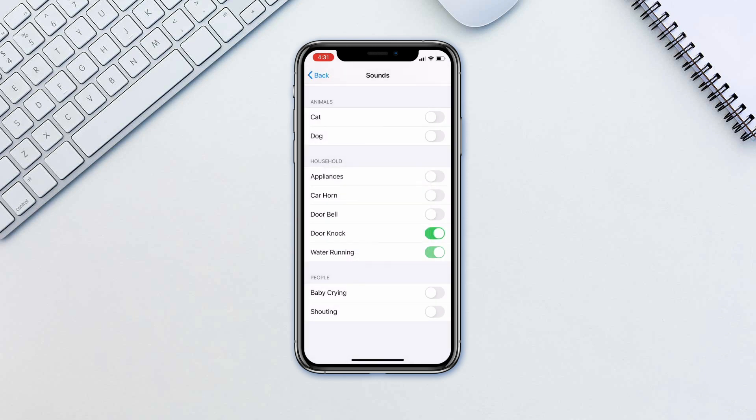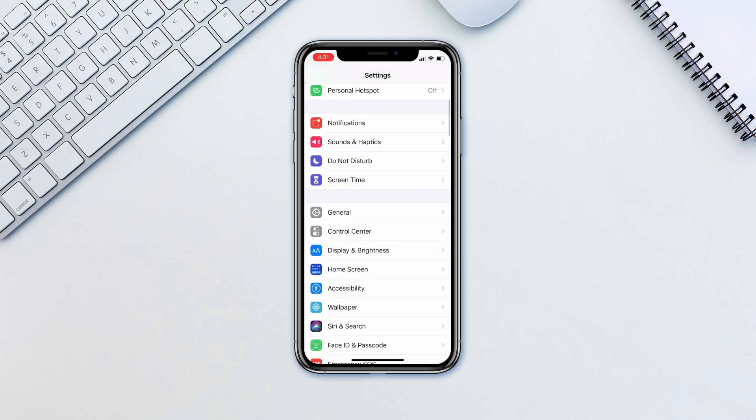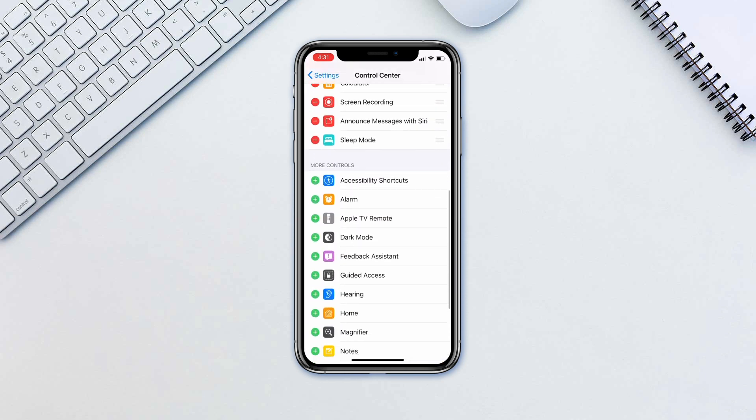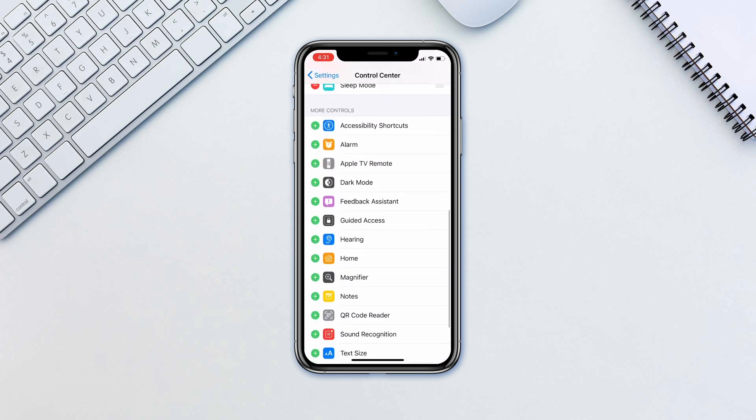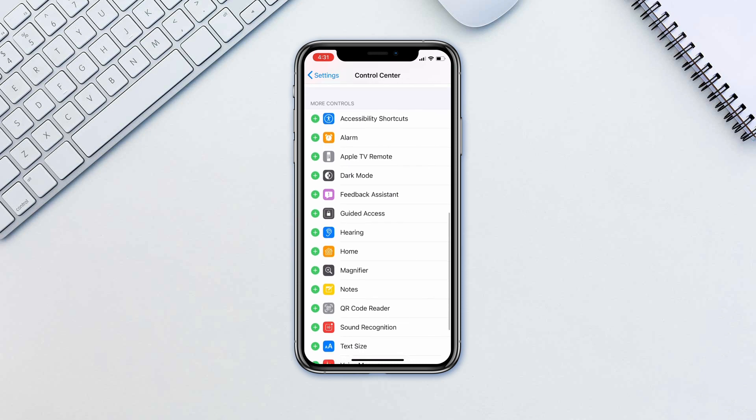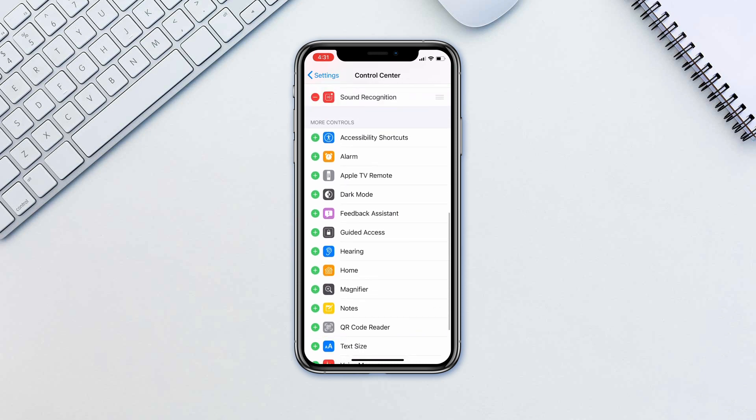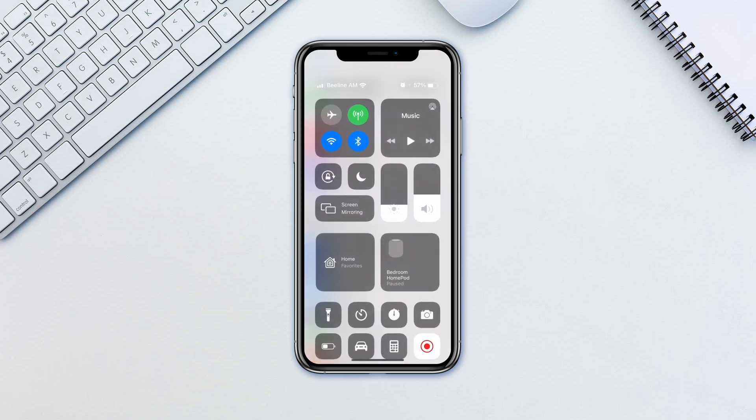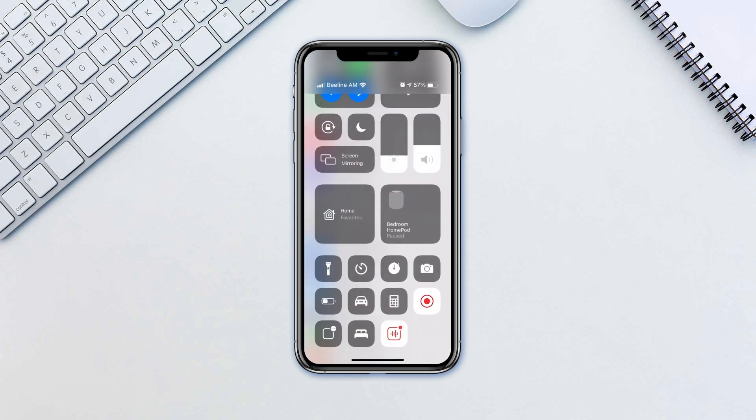You can also add sound recognition to Control Center. Go to Settings, Control Center, and tap the plus button next to Sound Recognition. Now it's available in Control Center for instant access and tweaking.